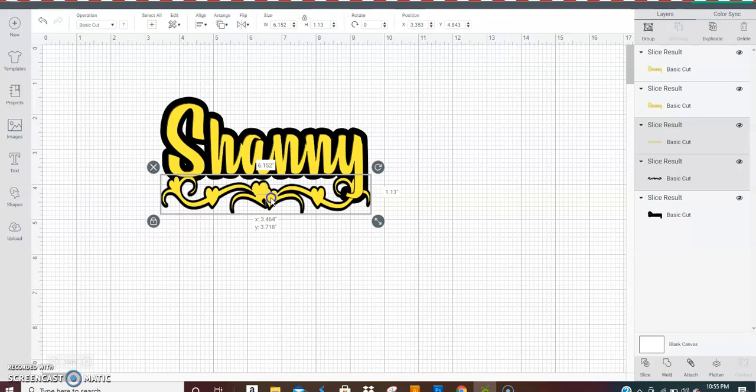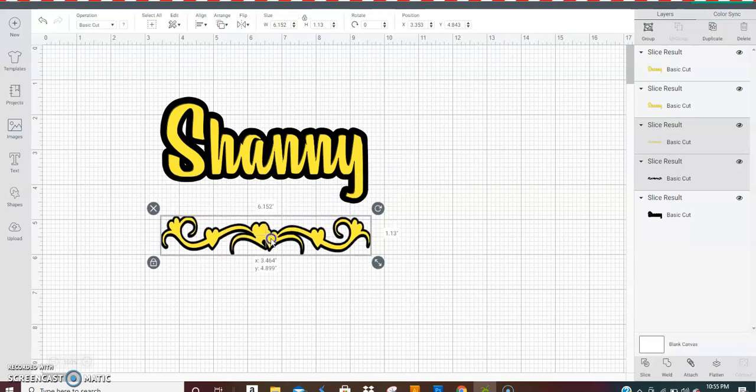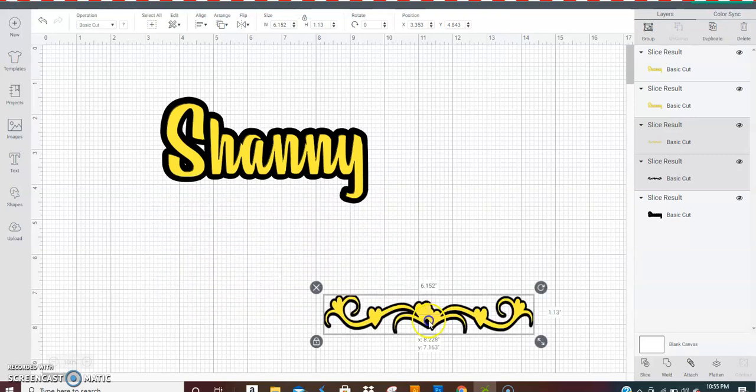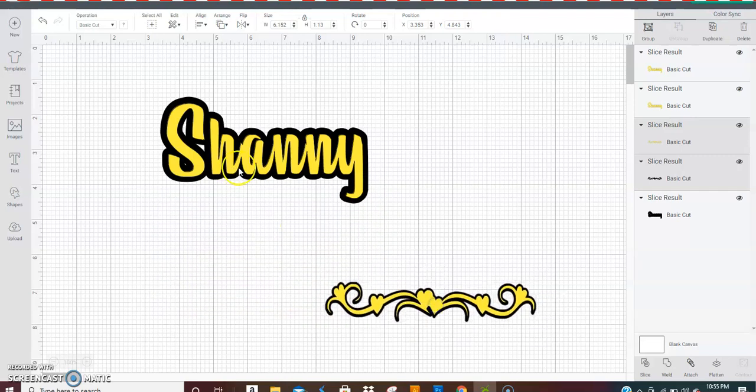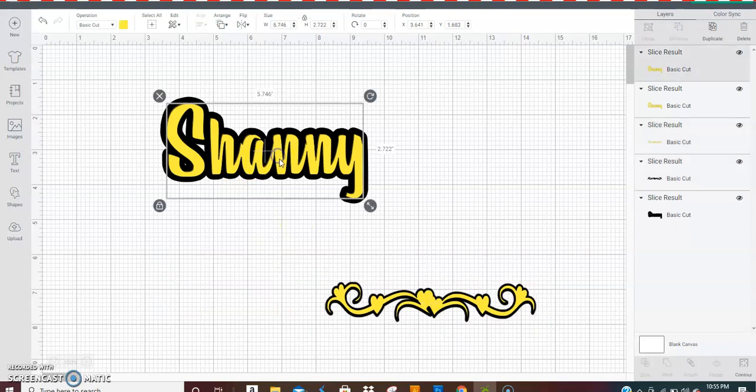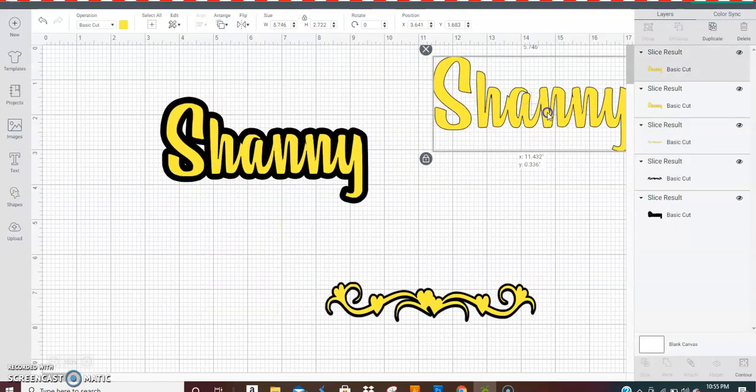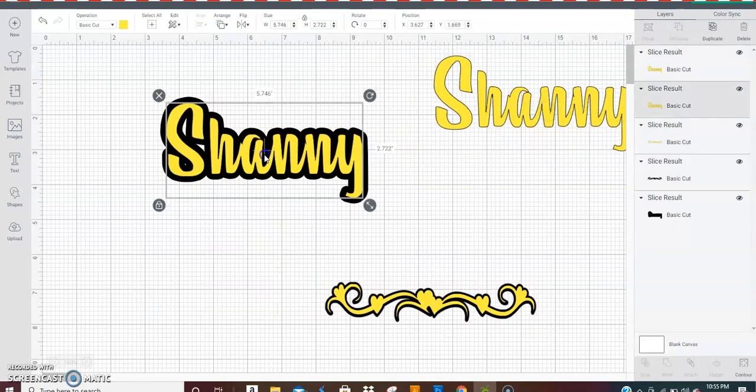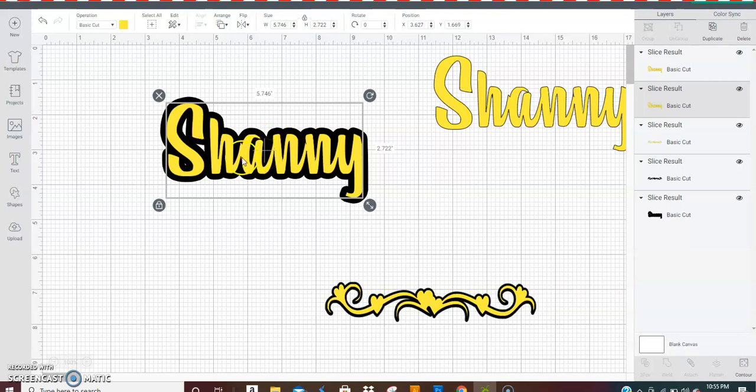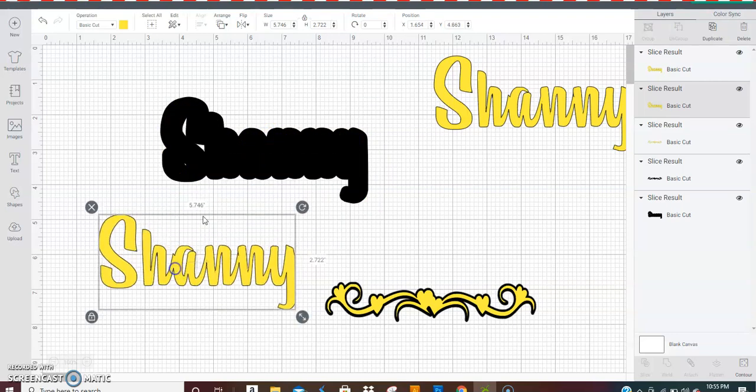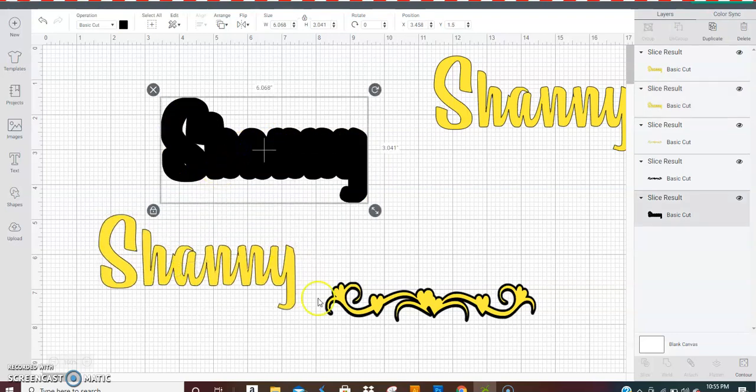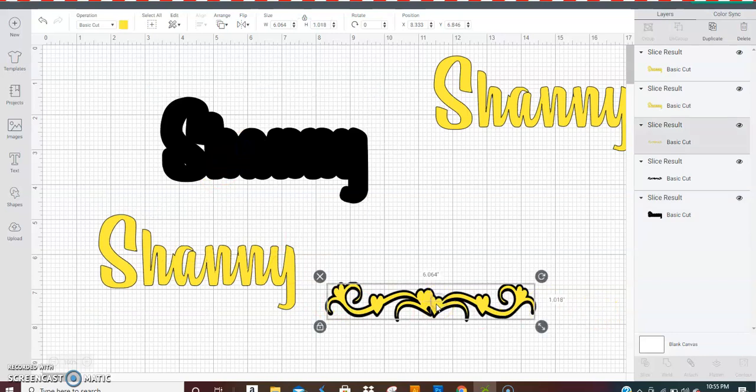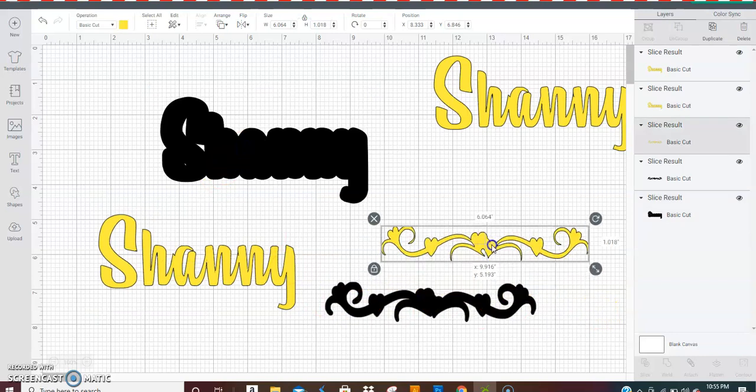First, you're going to... let me show you. I have a name layer that I just duplicated because I'm going to show you how to use that with the scroll. So you have a name layer, your shadow layer for your name, your scroll, and your shadow layer for your scroll.